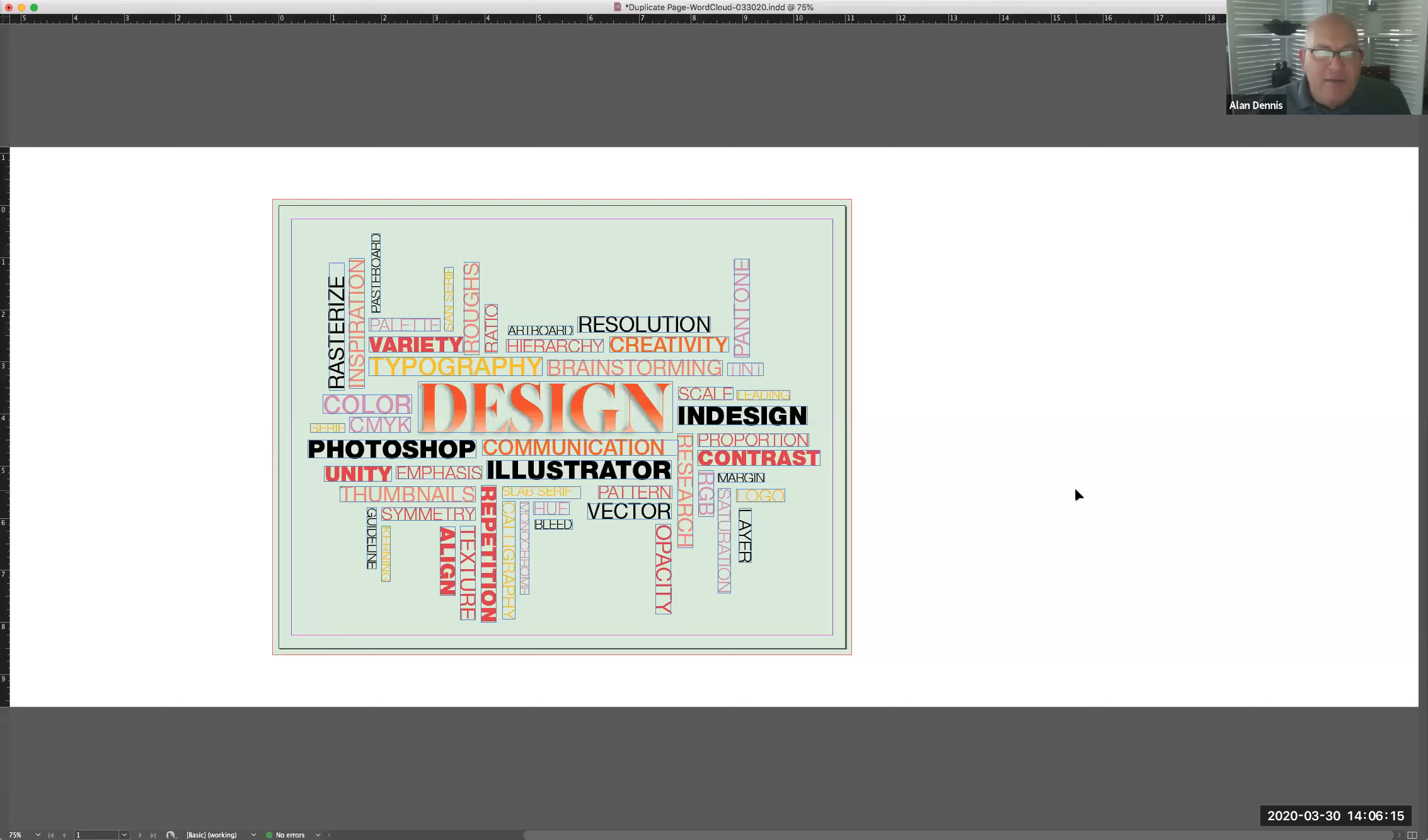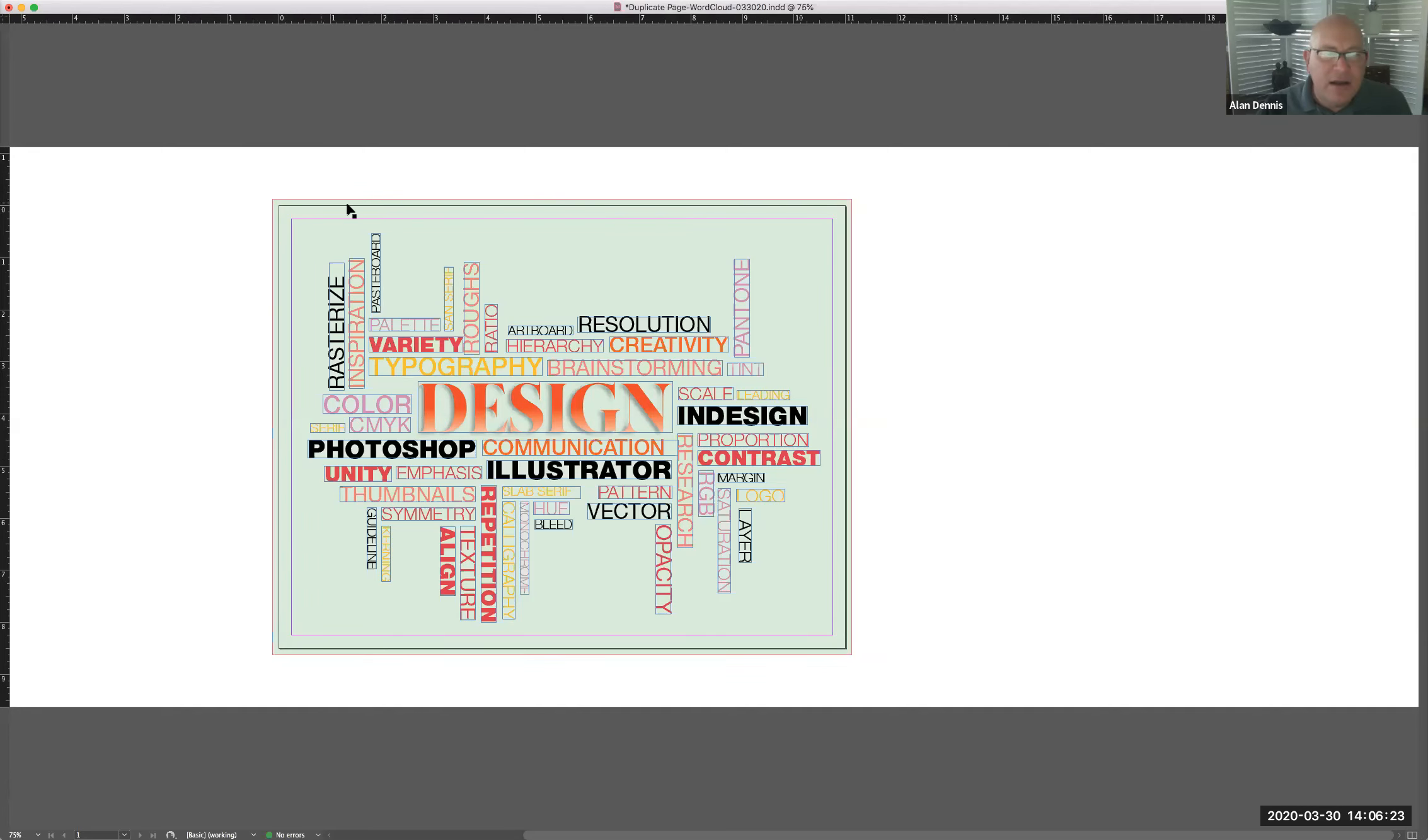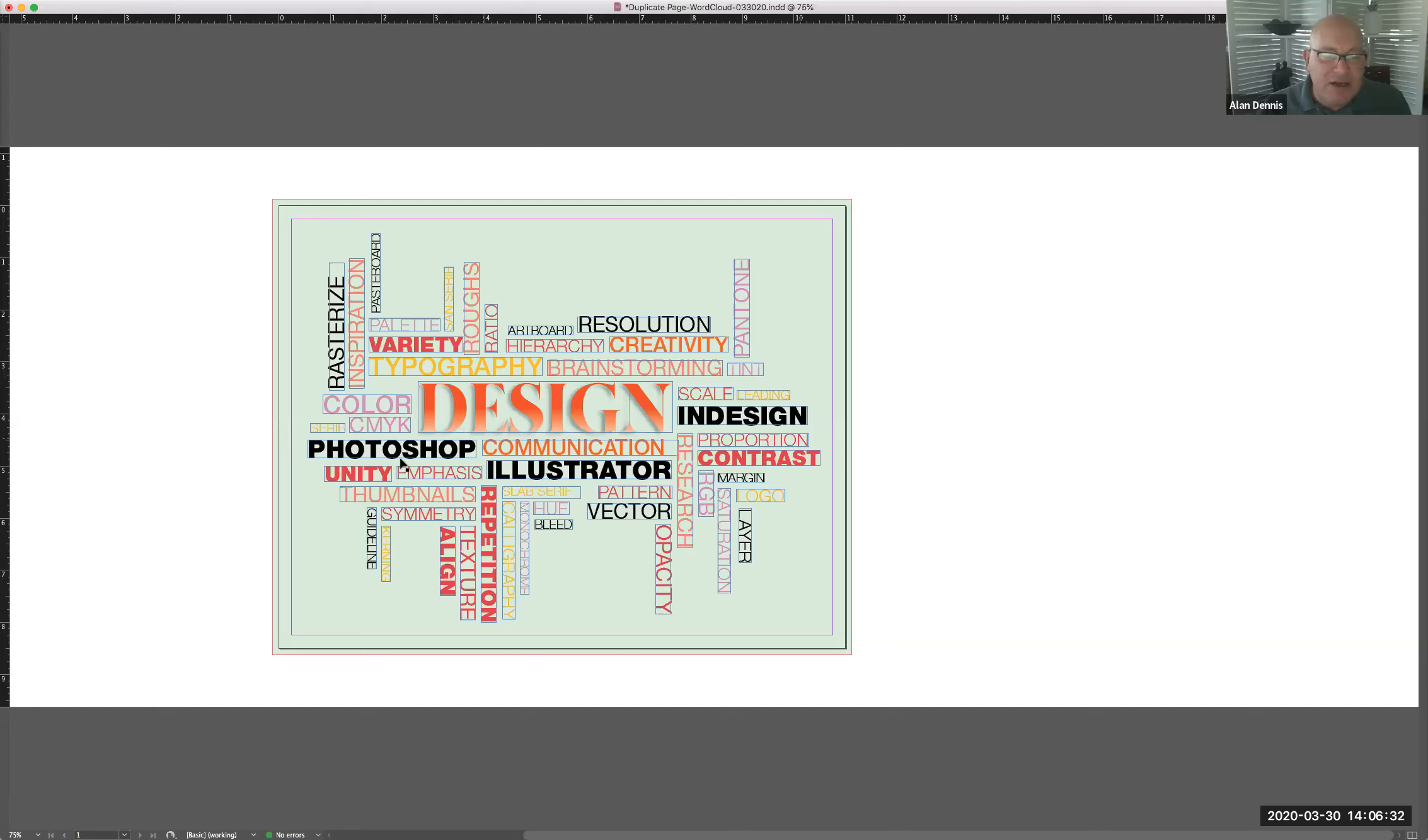Okay, I've got a phase two of our word cloud here. I have bleed to this red line. I've got my primary word, design. I've got secondary words, creative process words, brainstorming, communication. I've got application words like Photoshop, Illustrator, InDesign.